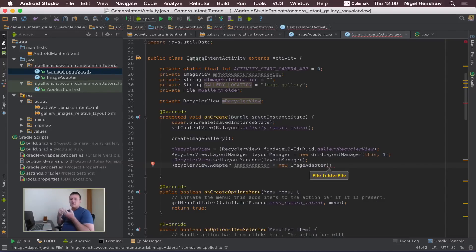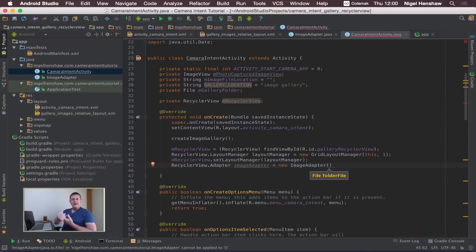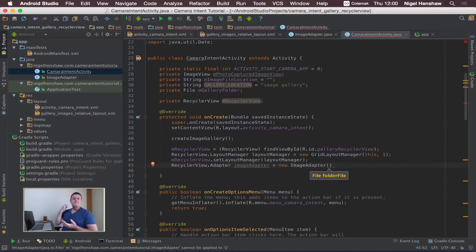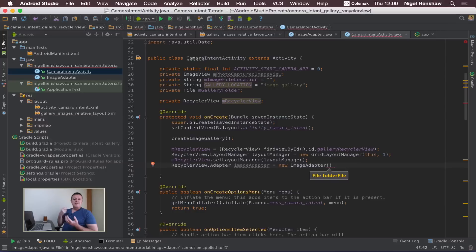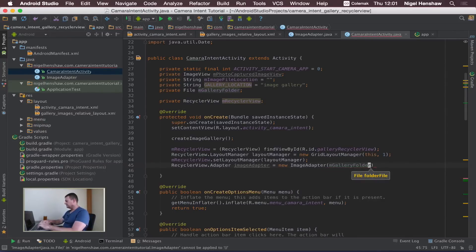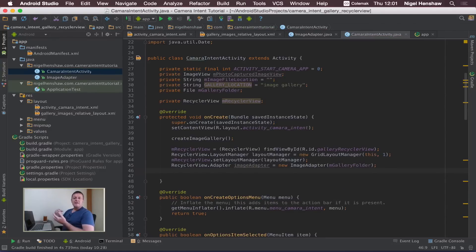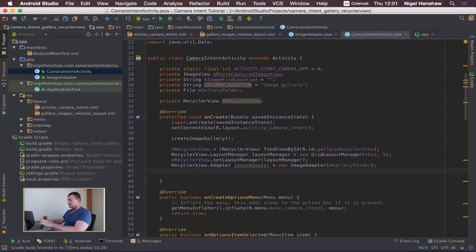If you cast back to the previous tutorial we're providing an argument to the constructor of the image adapter in the form of a file. That file represents the folder that contains all the images which happens to be mGalleryFolder so we need to provide that as an argument. Same as the layout manager we need to now assign that to our recycle view.